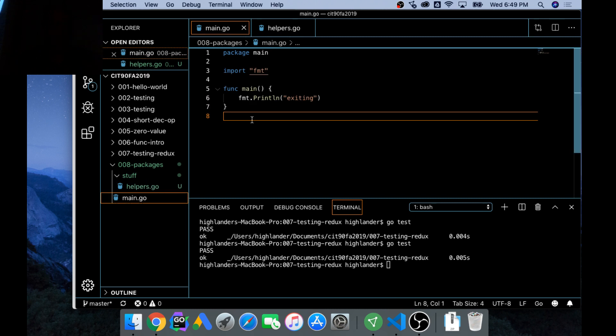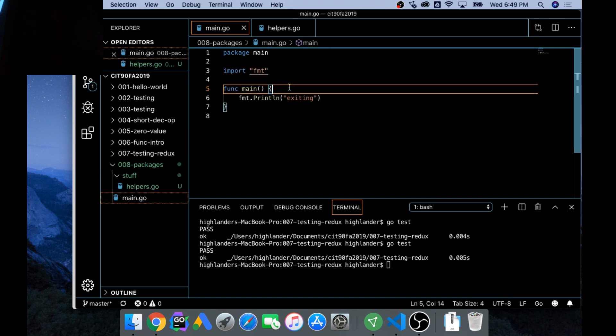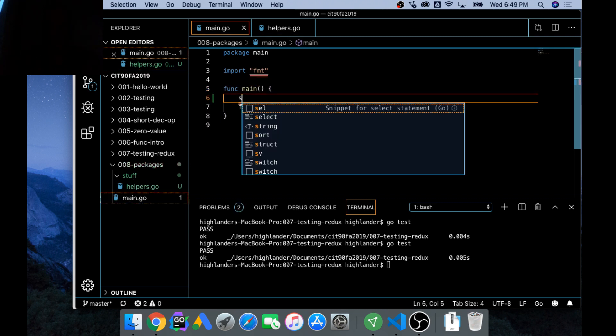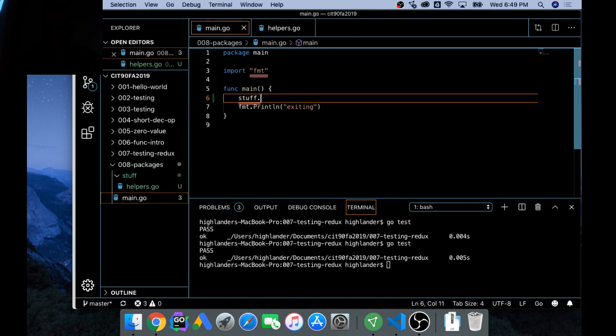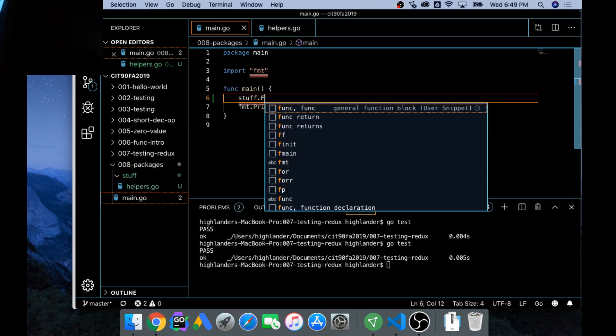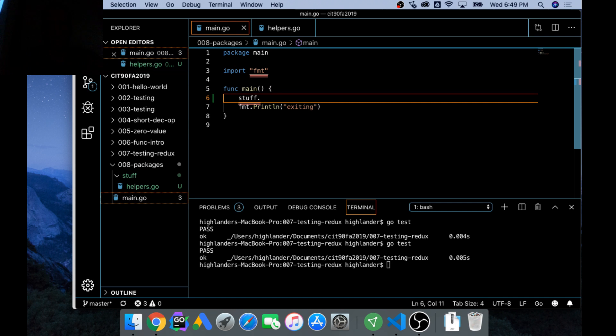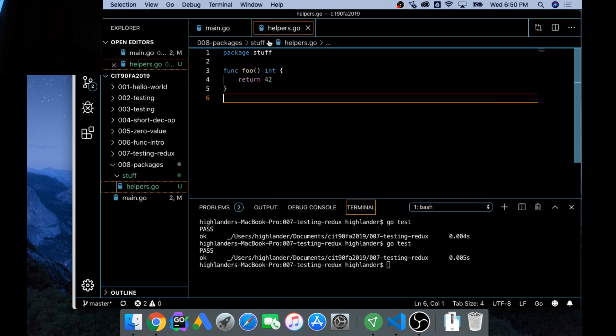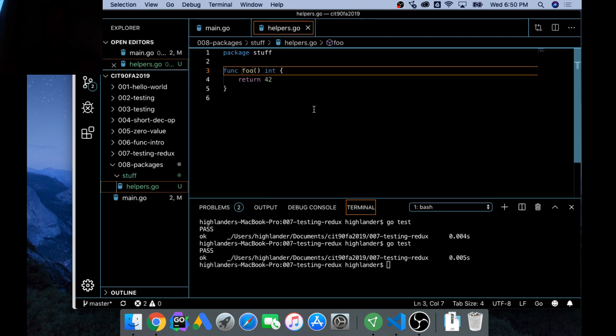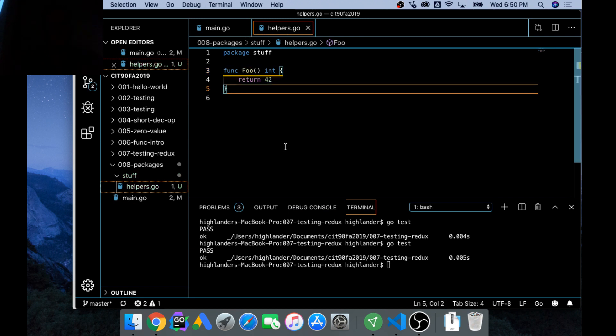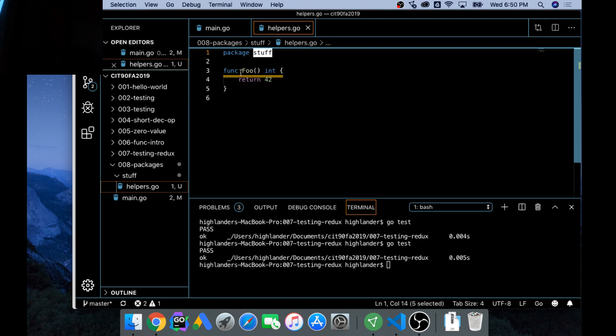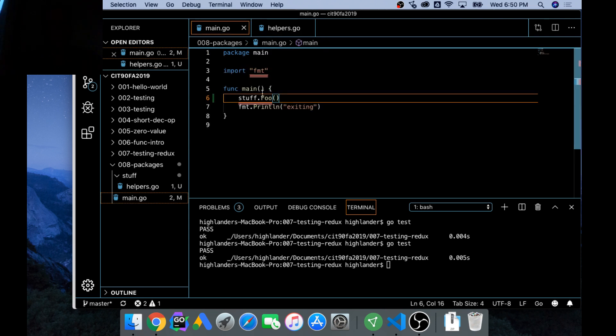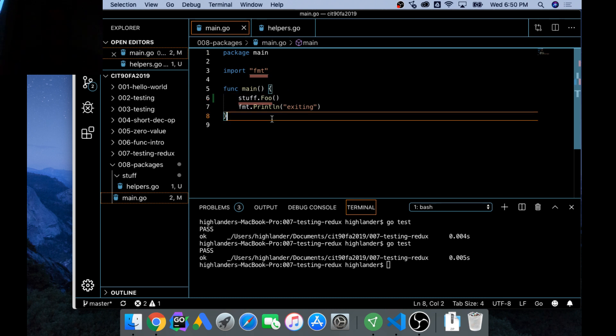So now I'm going to come over here and I'm going to go stuff.Foo. Got to capitalize it, people. Over here I need to capitalize this because if I don't capitalize it, it's not going to be exported from the function. It's not going to be visible. I mean exported from the package, it's not going to be visible outside the package. So stuff.Foo.